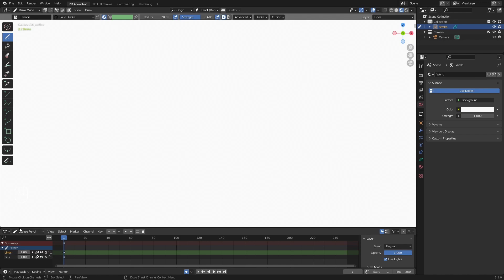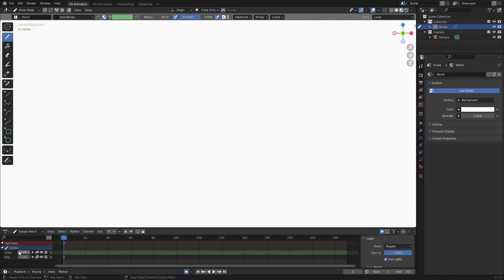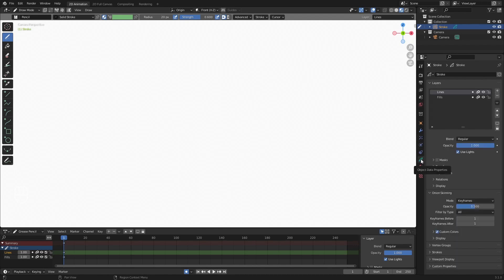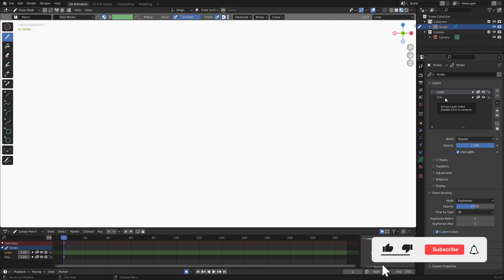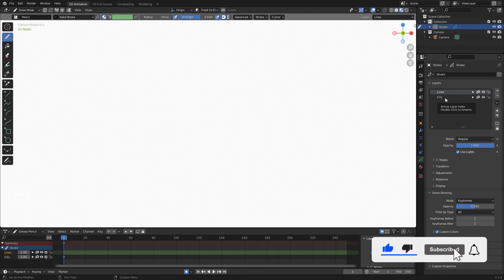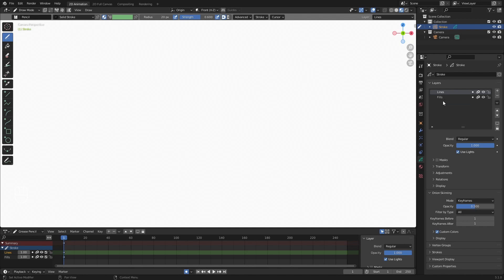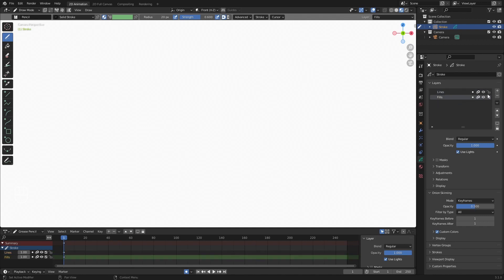When you create a new 2D Animation layout, Blender already adds things like the stroke in here for us, and we even have a couple of layers for Lines and Fills. If you didn't create this 2D animation layout, these are things you'd have to add yourself. If we go over to the Object Data Properties on the right, that's actually the stroke data — you can see our two layers for Lines and Fills, which are added automatically any time you create a new 2D animation scene.